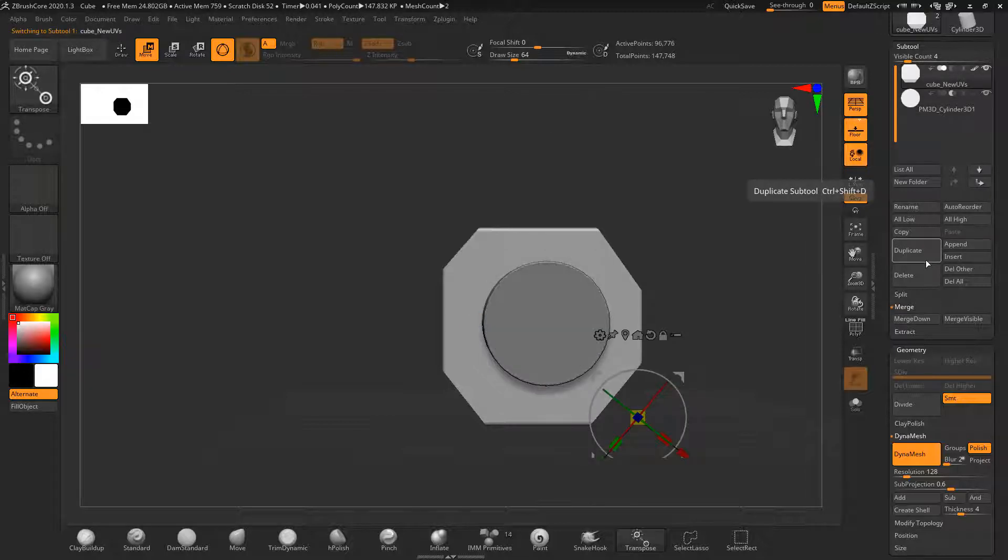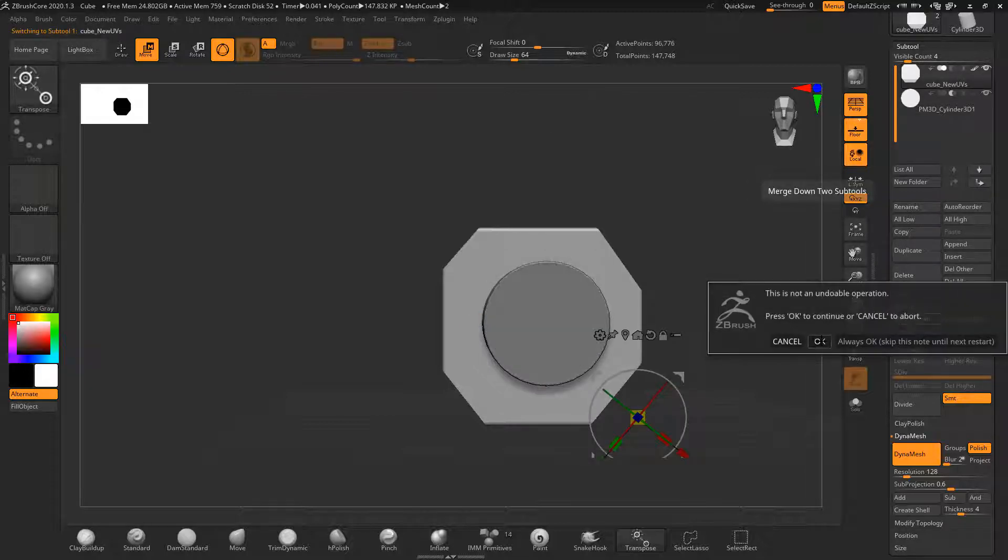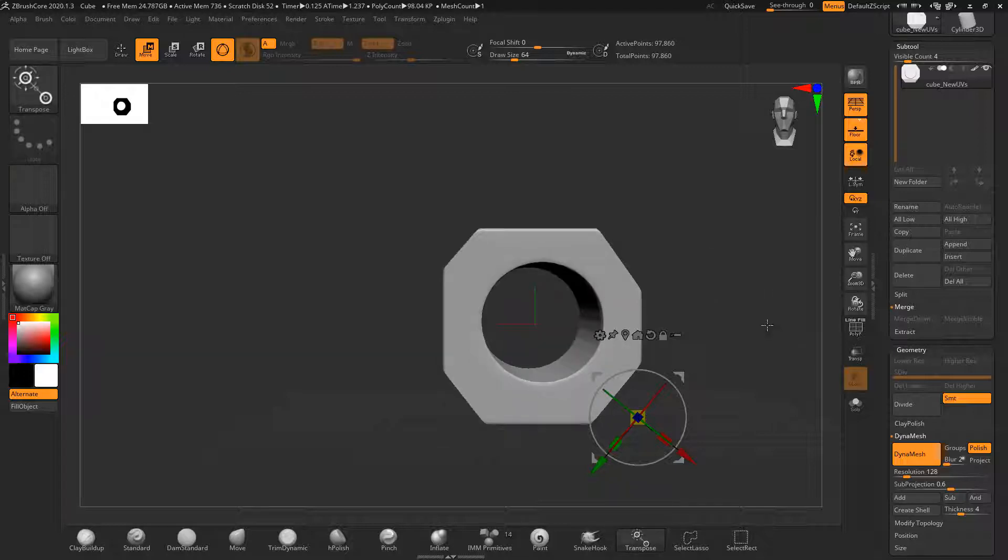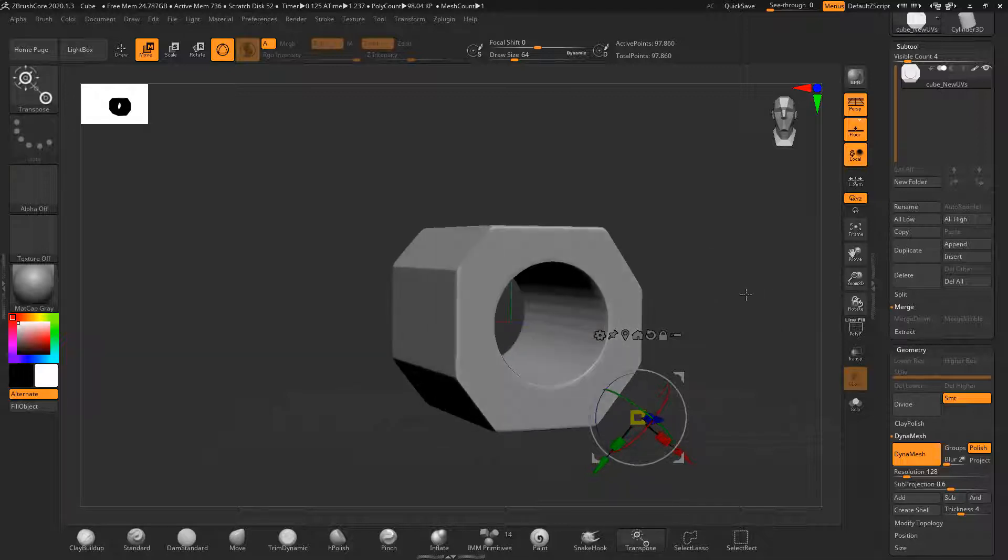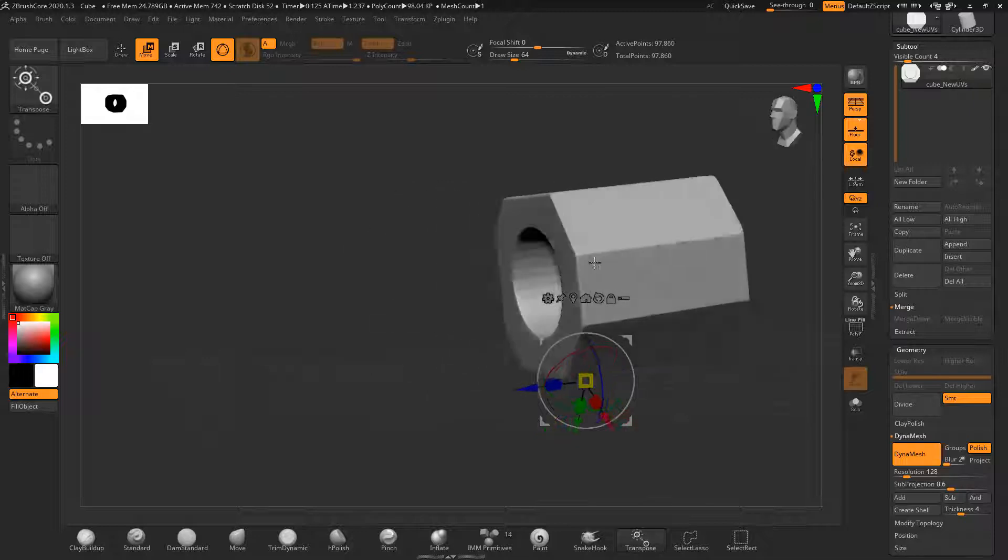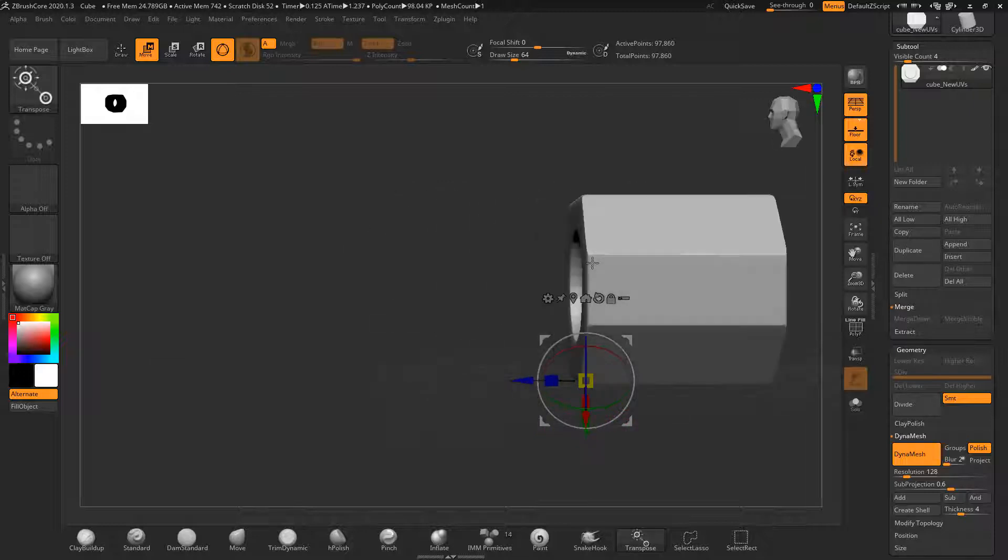Merging down from the main object, then select DynaMesh if it's not still active. Once you draw out with ctrl and left drag, the cutter object will be cut out of the main object as you can see here.